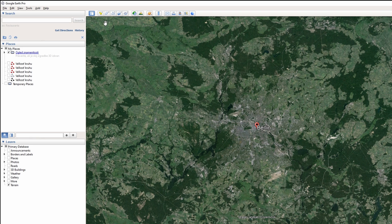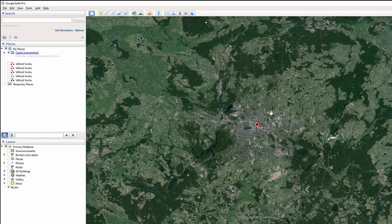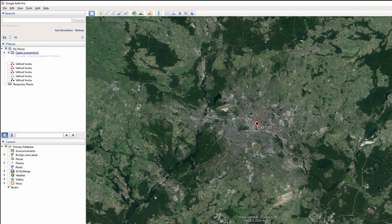Use the layers panel at the bottom left corner to control which elements are visible on the map, such as weather, roads, and 3D buildings. Use the zoom bar on the left side of the map to zoom in or out on the location.